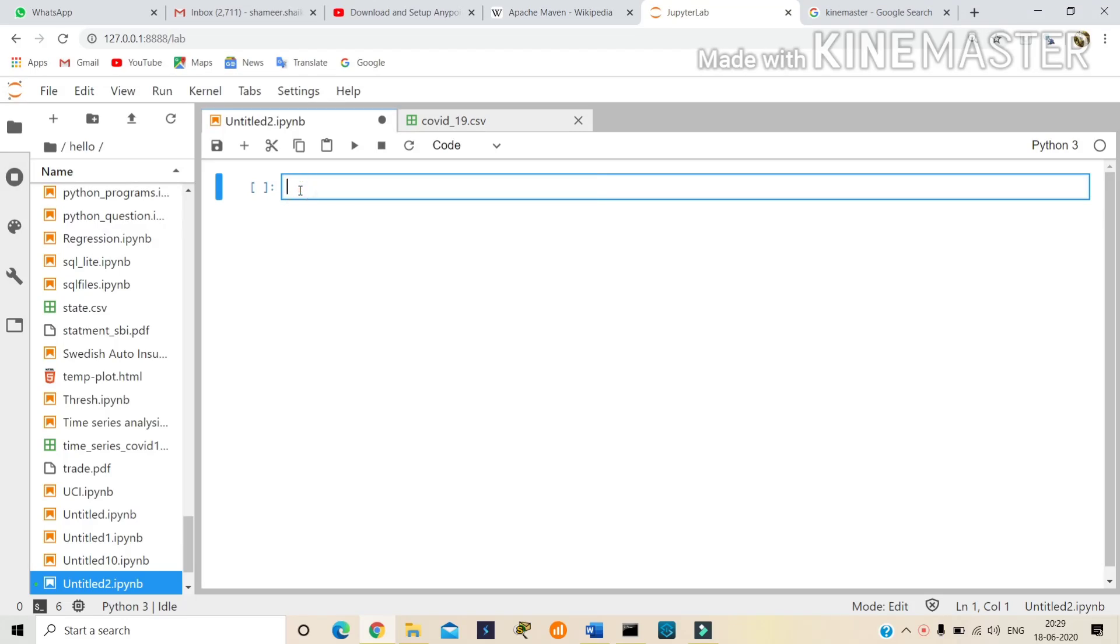Hi guys, now I'm going to explain how to load a dataset by using pandas.